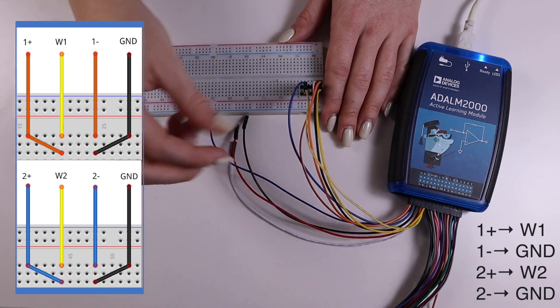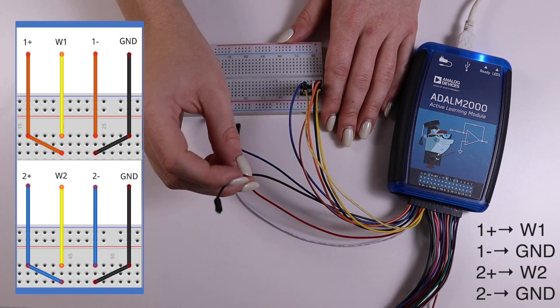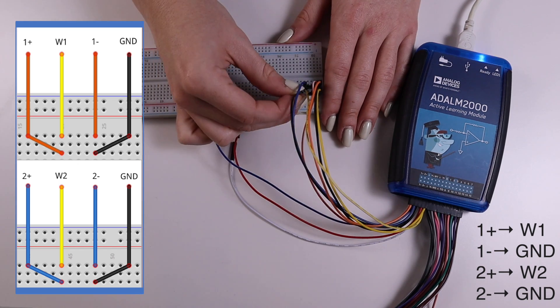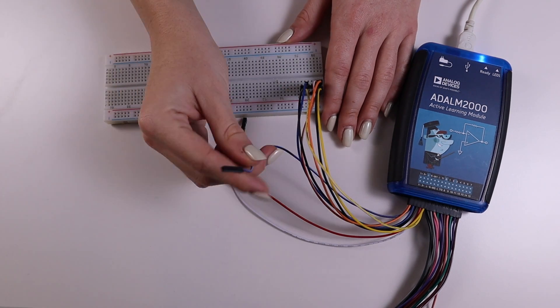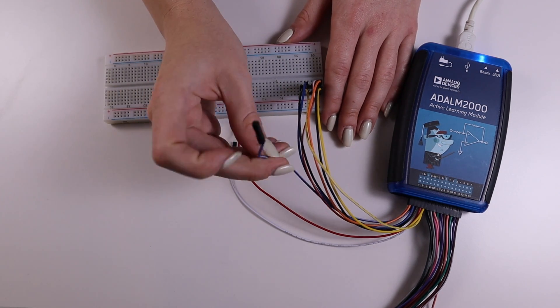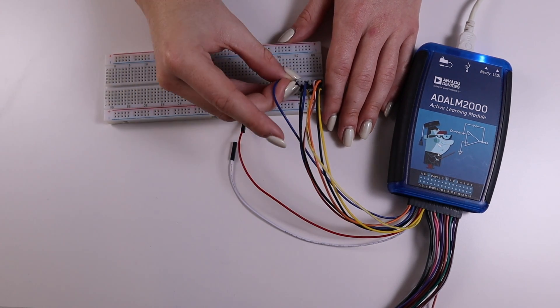W1 to 1 plus and ground to 1 minus. W2 to 2 plus and ground to 2 minus.